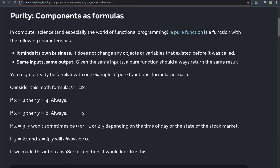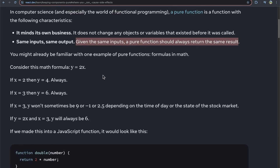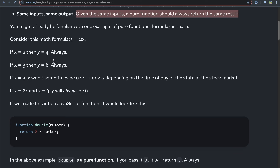What does a pure function mean overall? It means that a function does not change any objects or variables that existed before it was called, and given the same inputs, a pure function should always return the same result. Consider this formula: y equals 2x. If x equals 2 then y equals 4, always. If x equals 3 then y always equals 6.